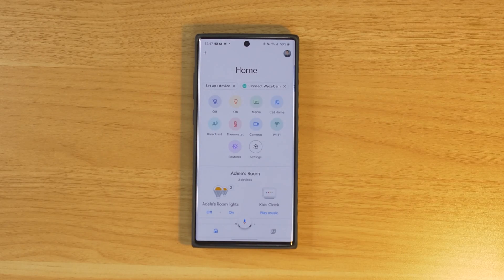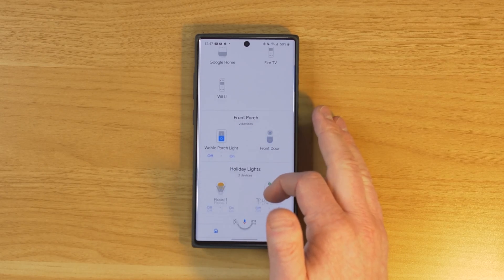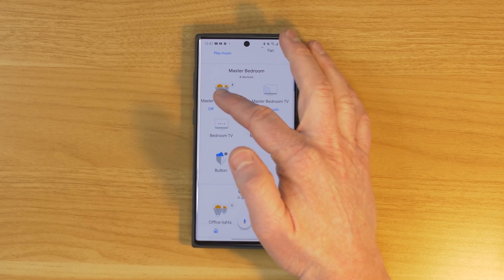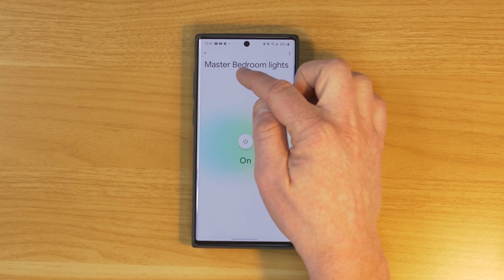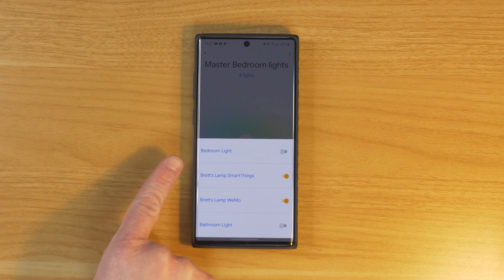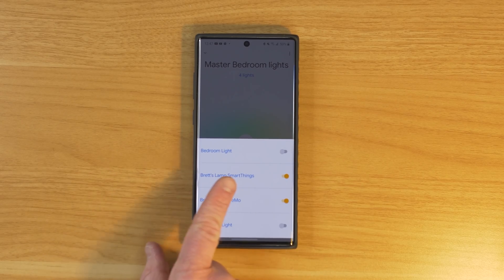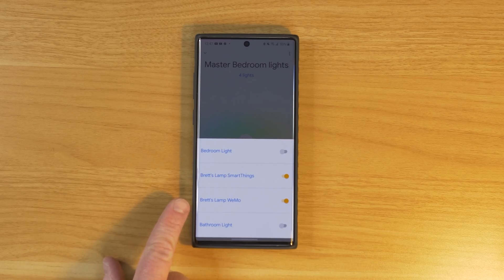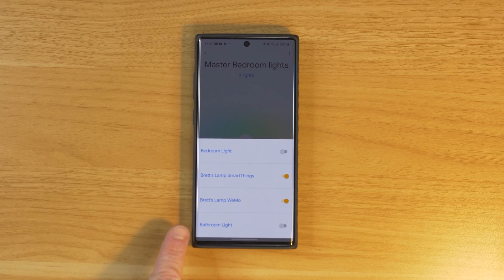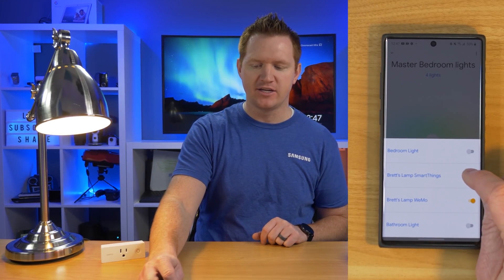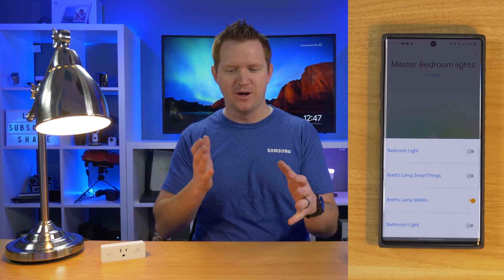If I head into the Google Home application and go to the master bedroom, here I have four lights. I open this up, tap on the lights, and now you can see I have a bedroom light, Brett's Lamp coming from SmartThings, Brett's Lamp coming from Wemo, and then the bathroom light. It's the same switch. I turn off one switch and there it turns off. But then I turn off the other one and nothing happens, then turn it back on and the switch turns on. So it makes it a little confusing having two of the same switches.